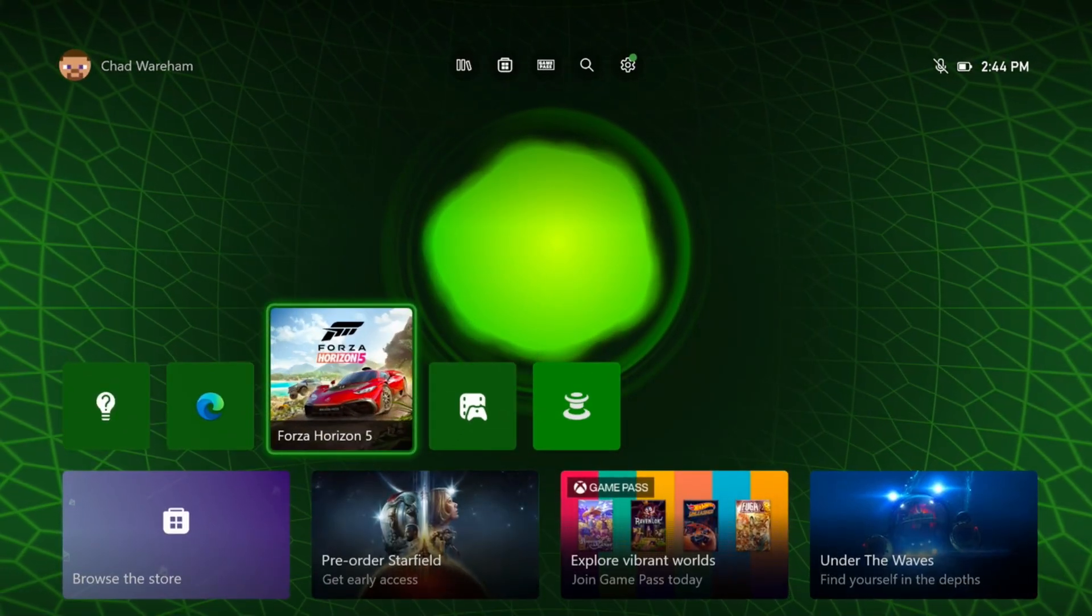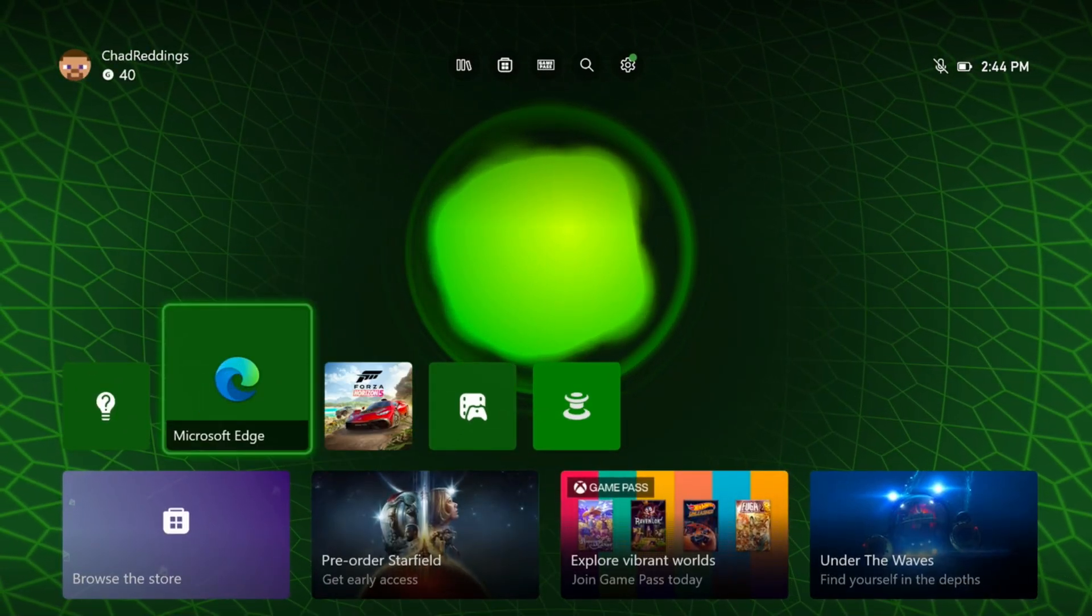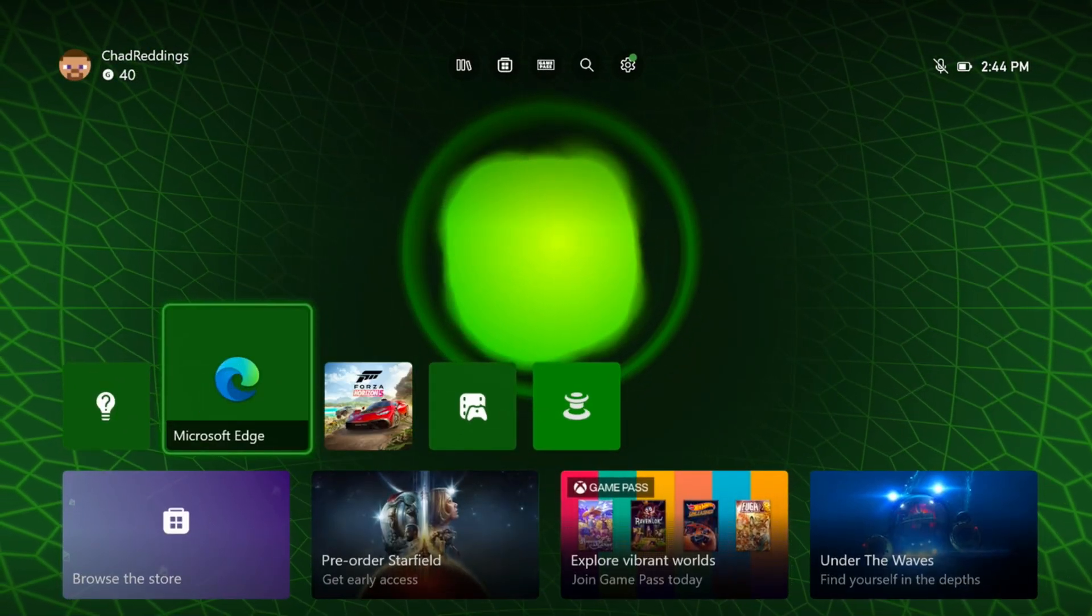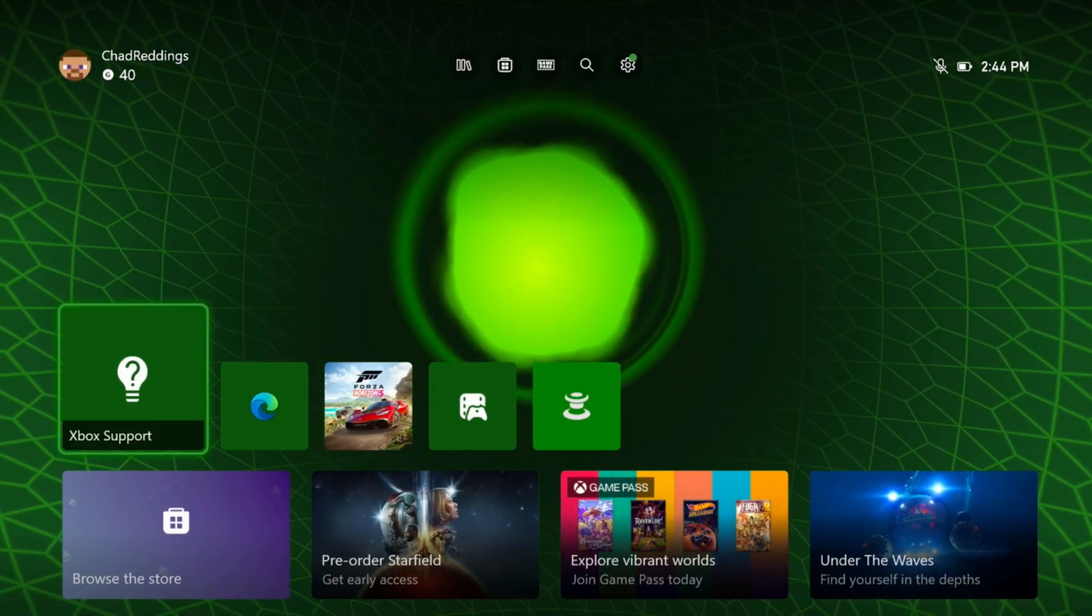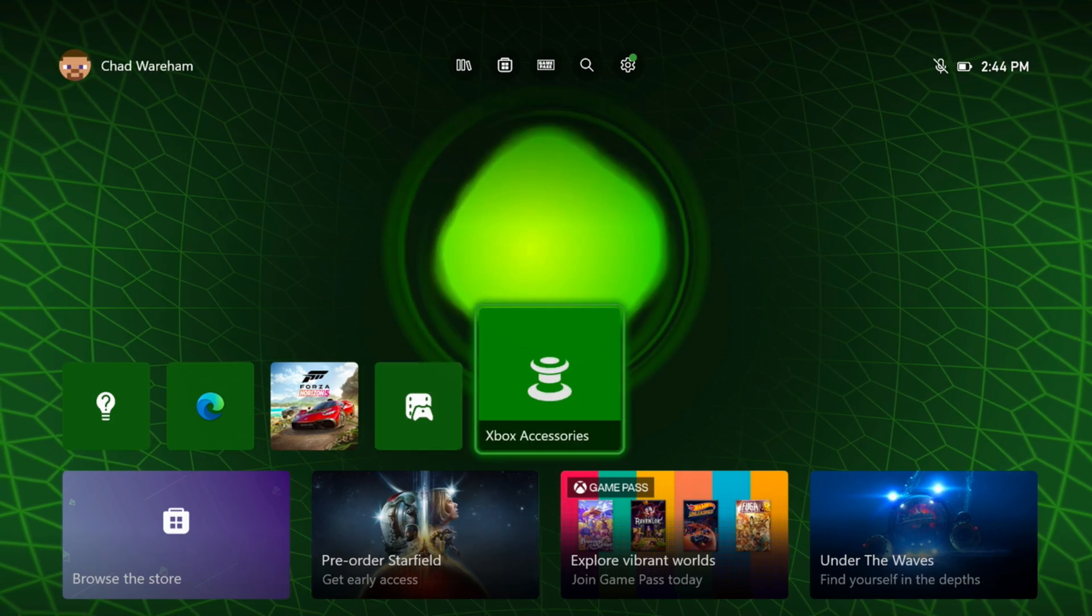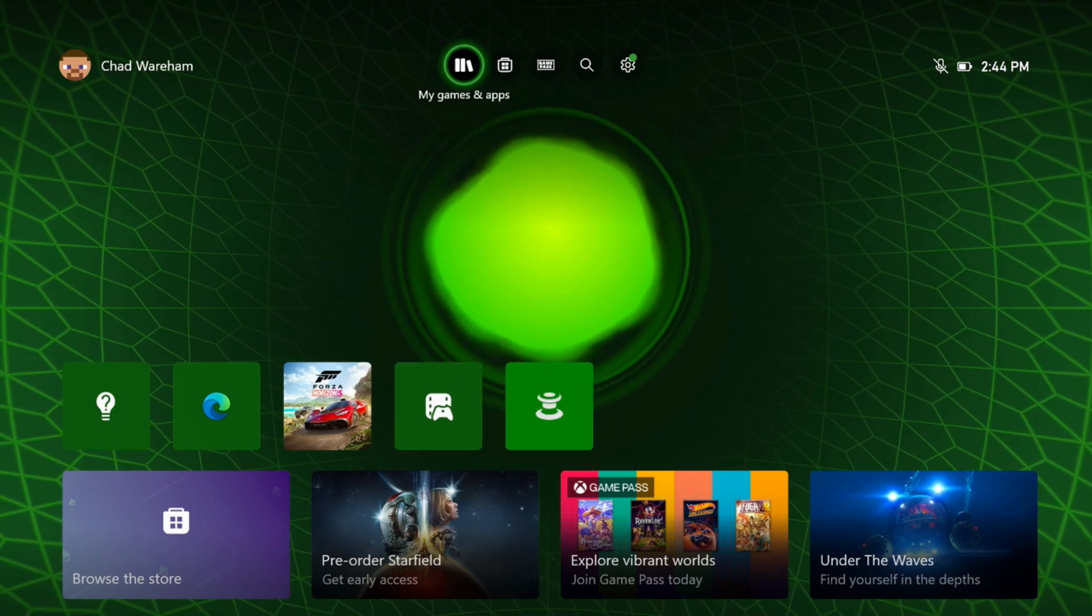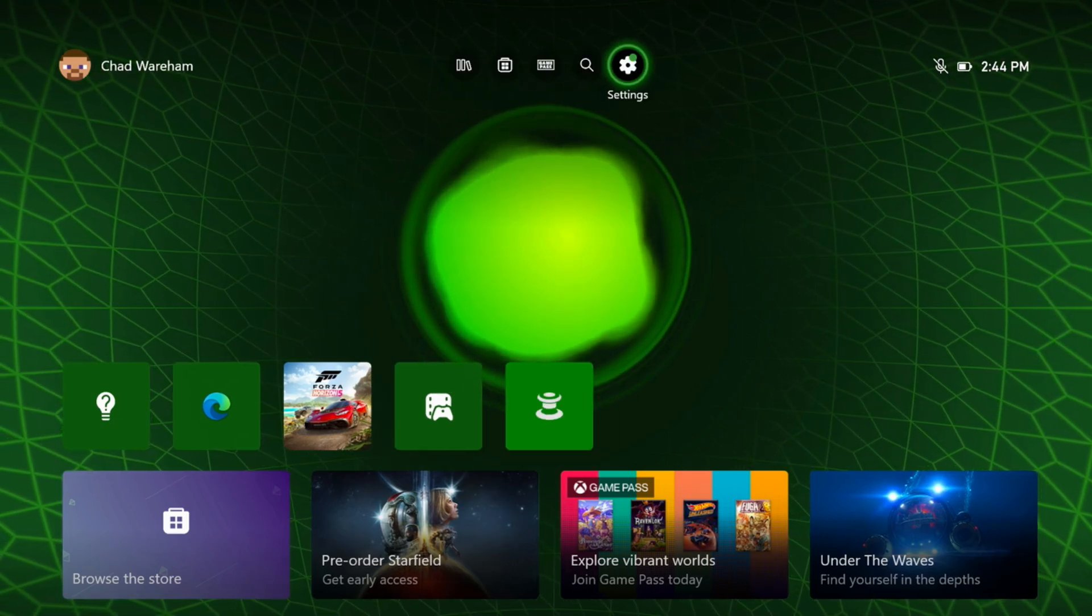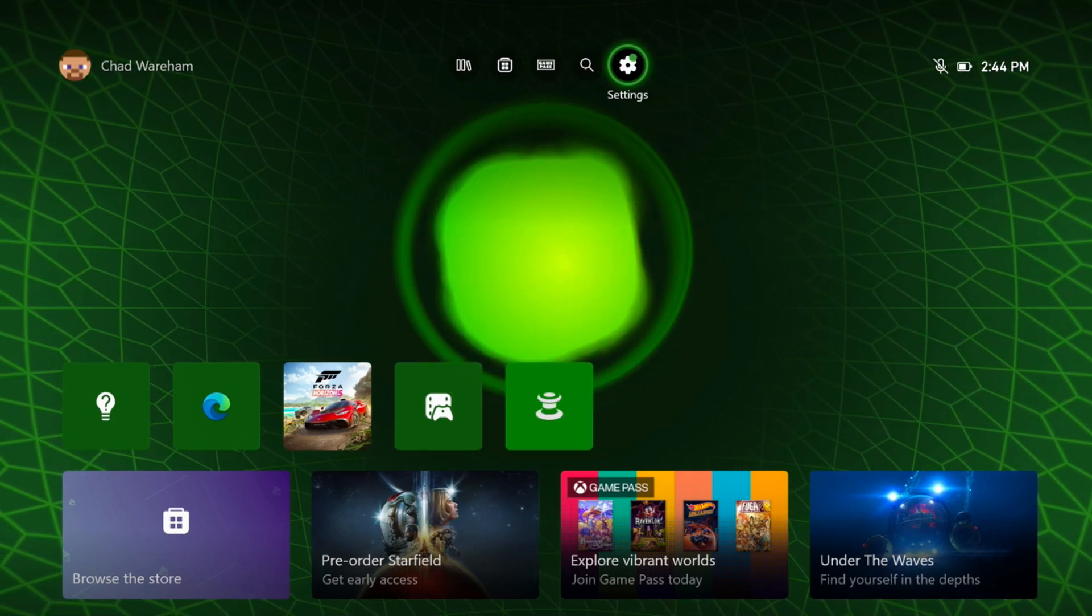In this video, I'm going to show you how to fix it when your Xbox screen looks fuzzy or you have black bars. So the first thing you want to do is head on over to the settings cogwheel in the top right.